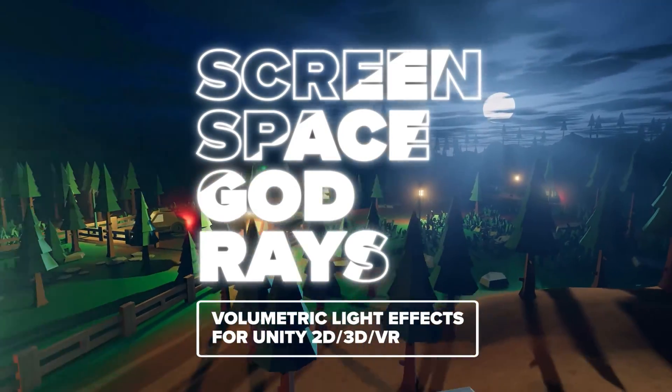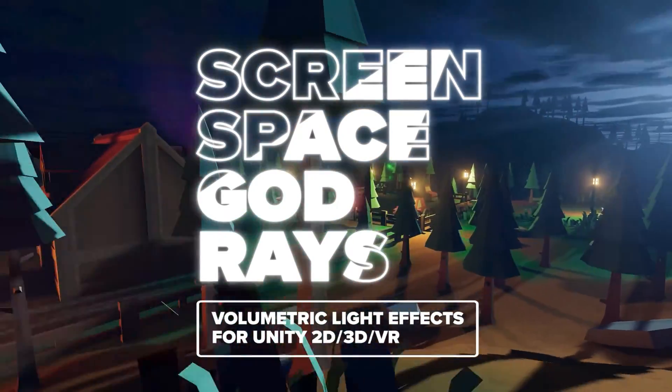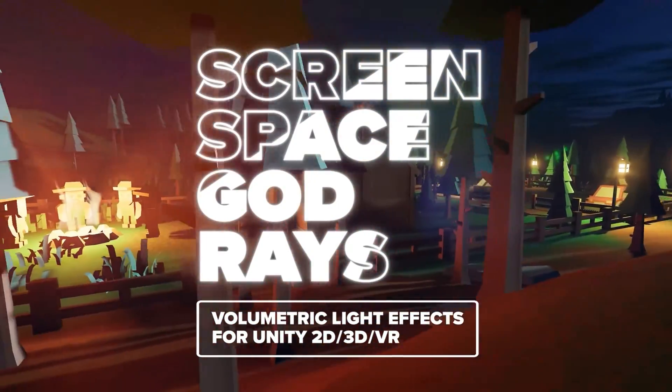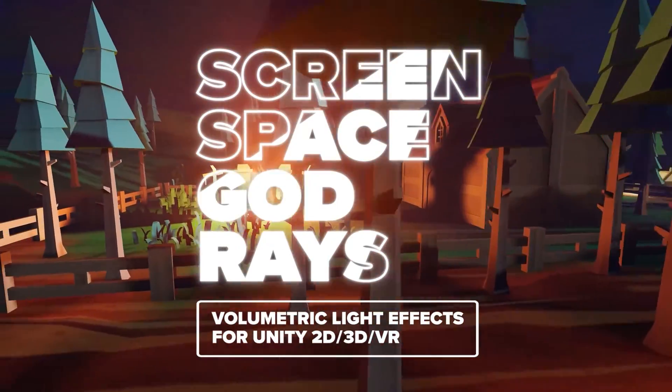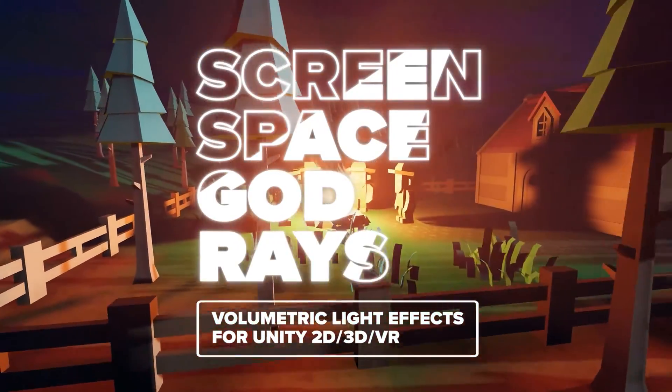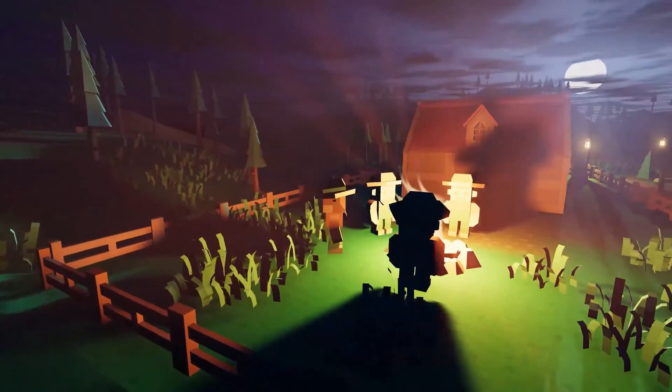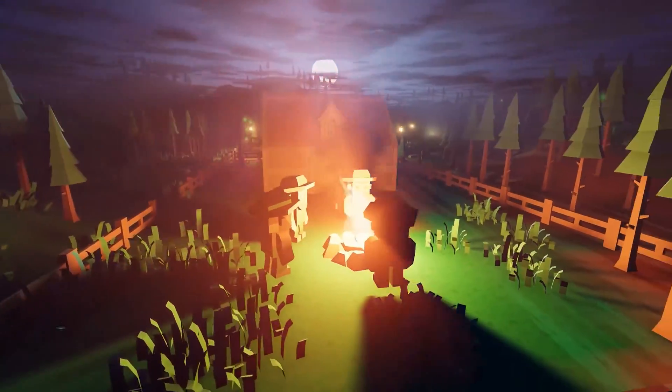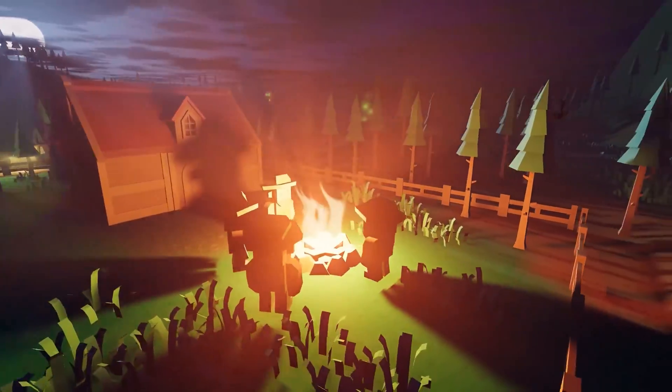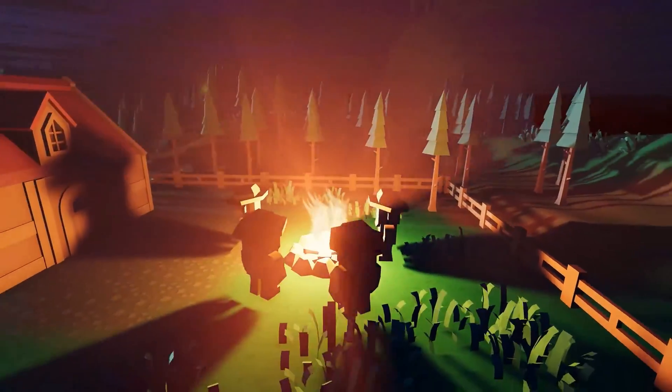Welcome to Screenspace God Rays, an asset for top-notch pseudo volumetric lighting for 2D, 3D and VR that prioritizes performance and beautiful aesthetics.